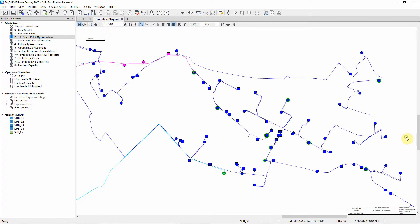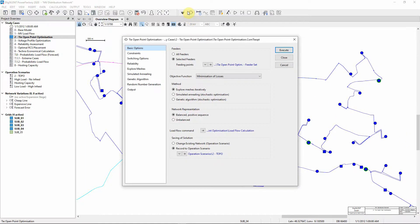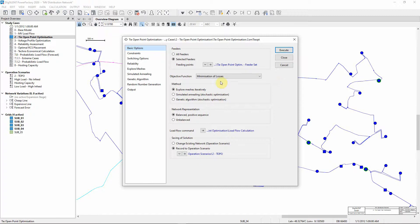We will now carry out a TIE Open Point Optimization to determine the best position to place a switch between these two feeders. Select the TIE Open Point Optimization icon. Our analysis will be carried out on the two feeders we have just observed. Select these feeders.